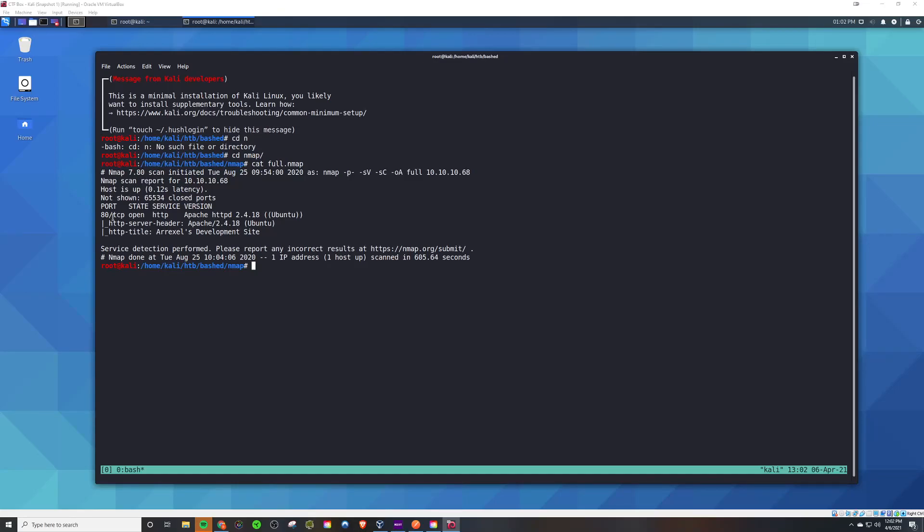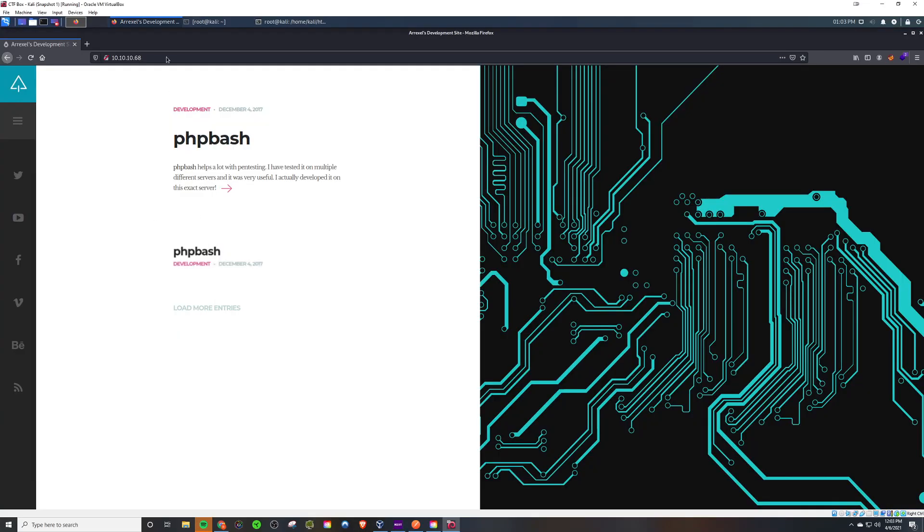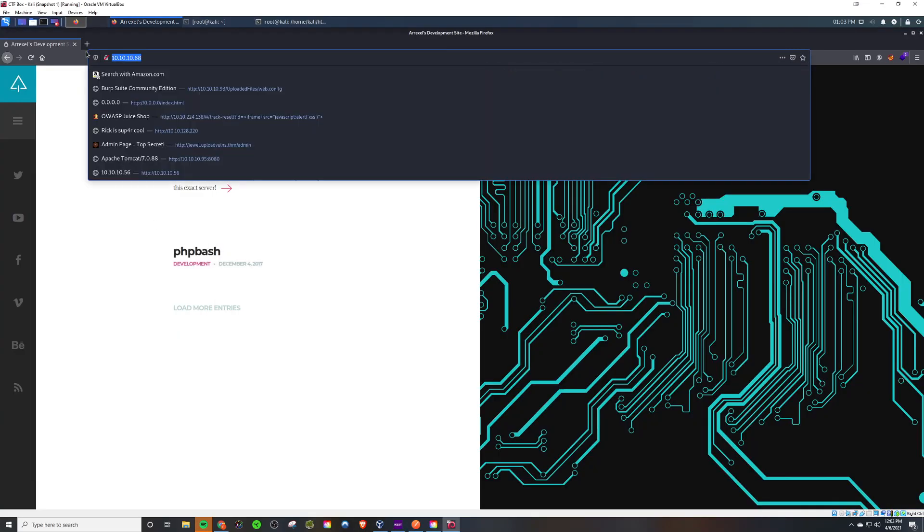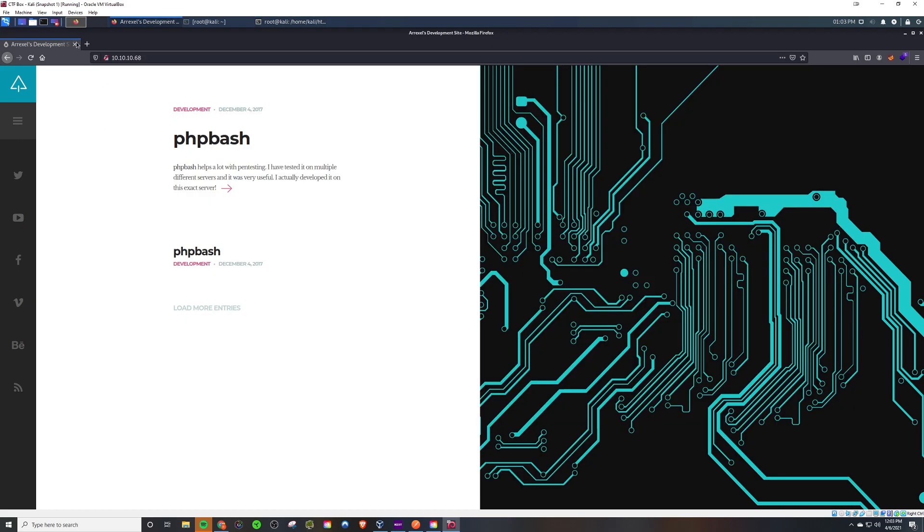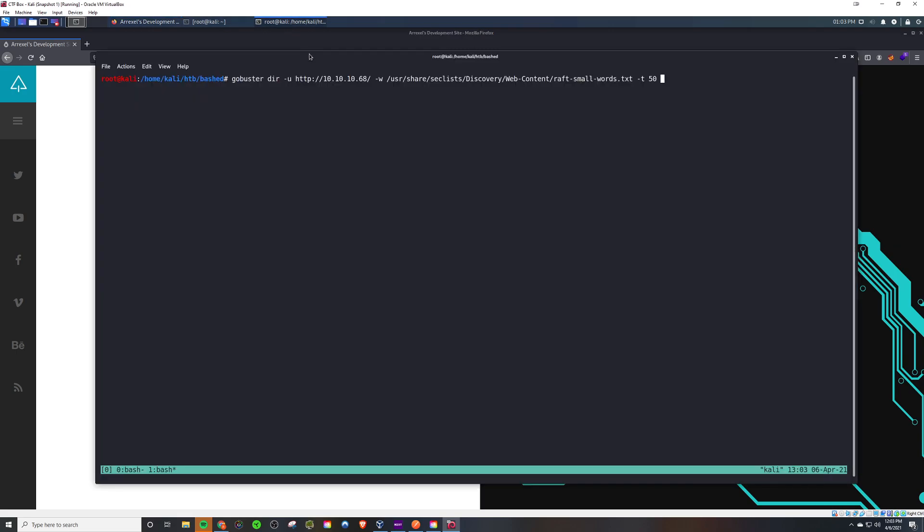Welcome back to another Hack the Box quick guide featuring Bash. We see there's a web server running on port 80 and we're gonna check the server to see what technology it might be running. Looking at the server, we see it says PHP bash, so we're gonna assume it's PHP and pass that extension to gobuster.